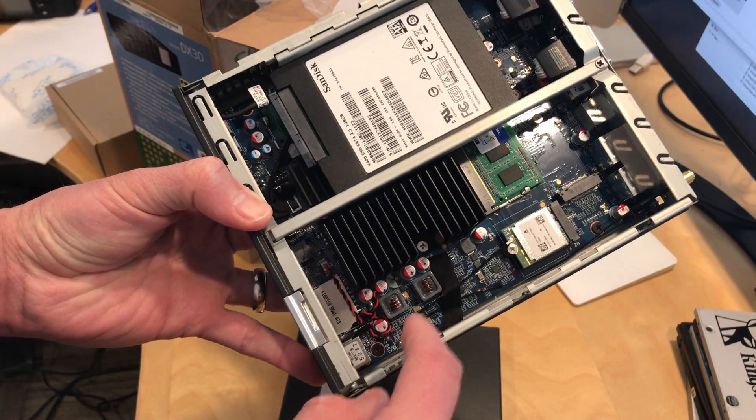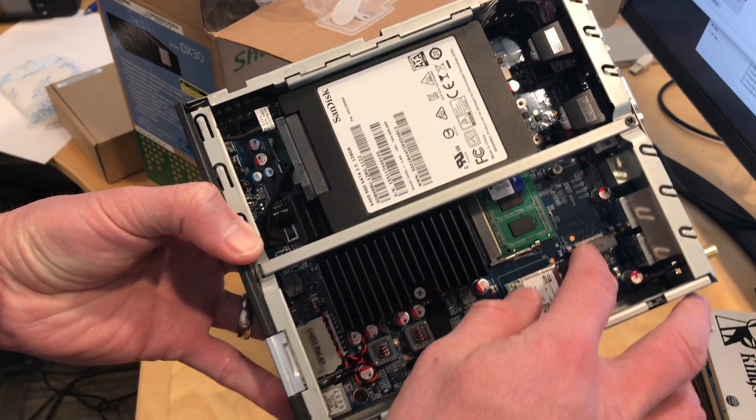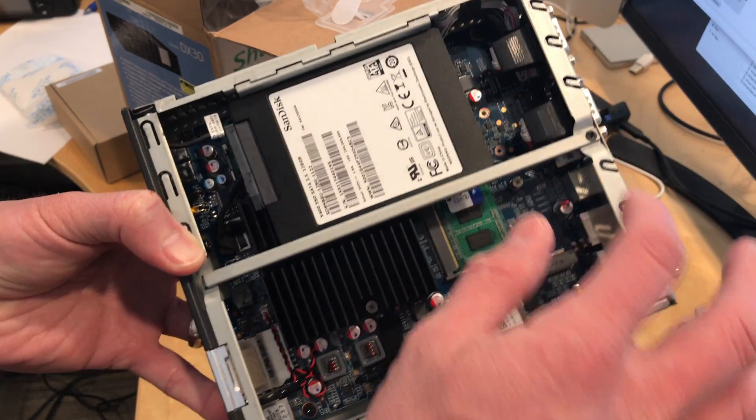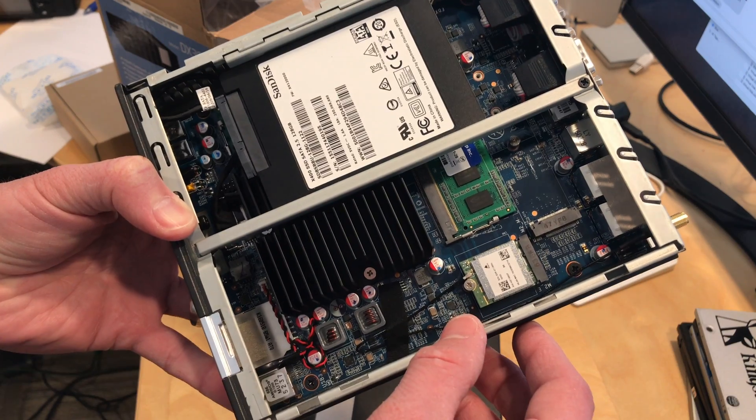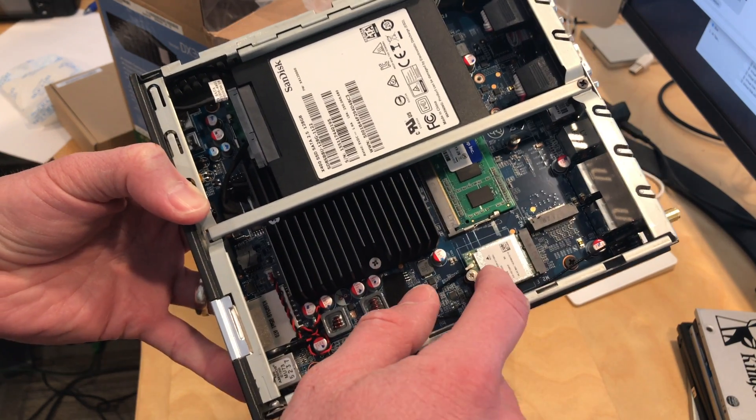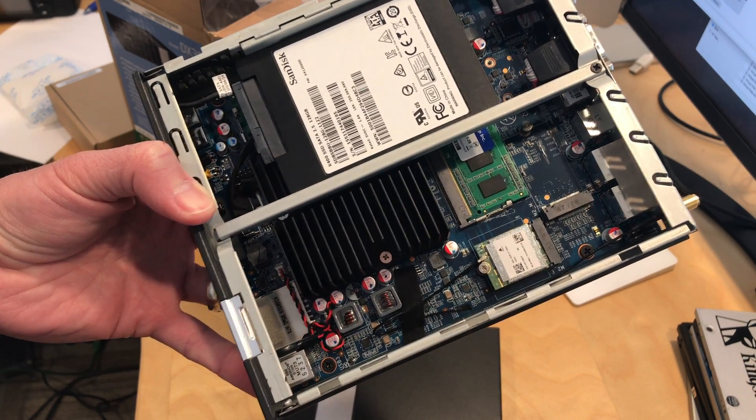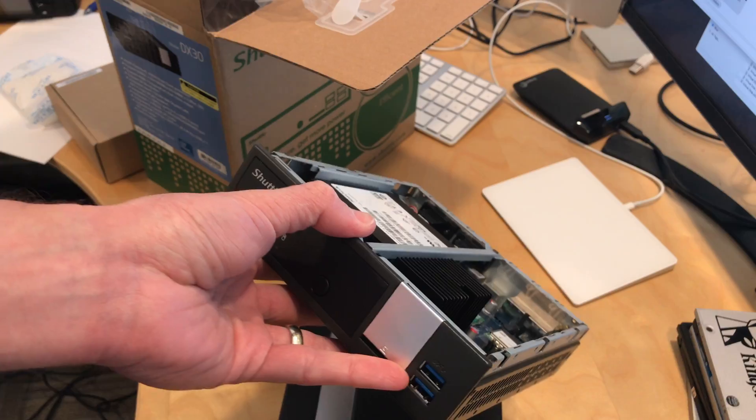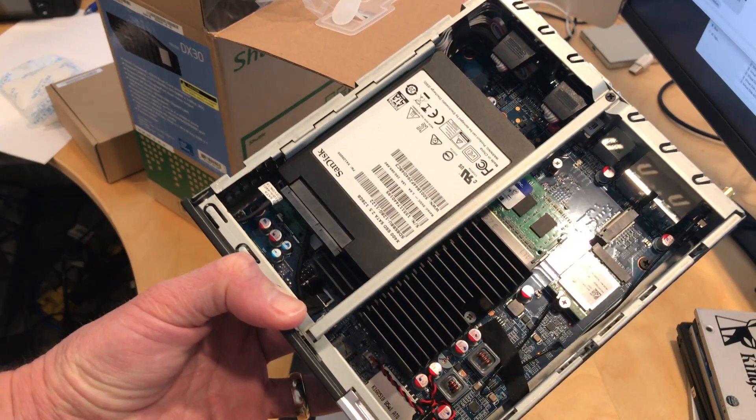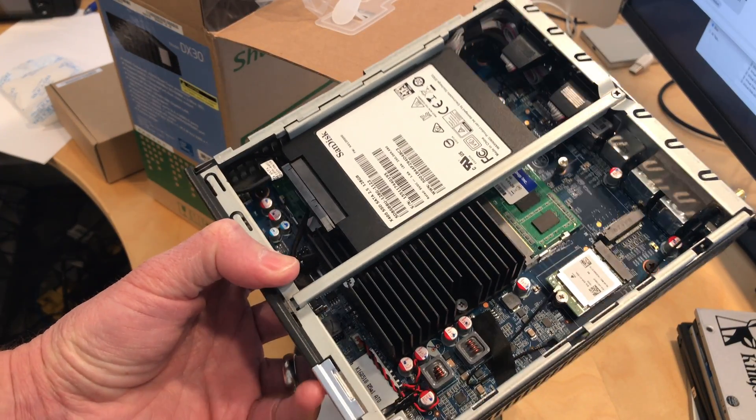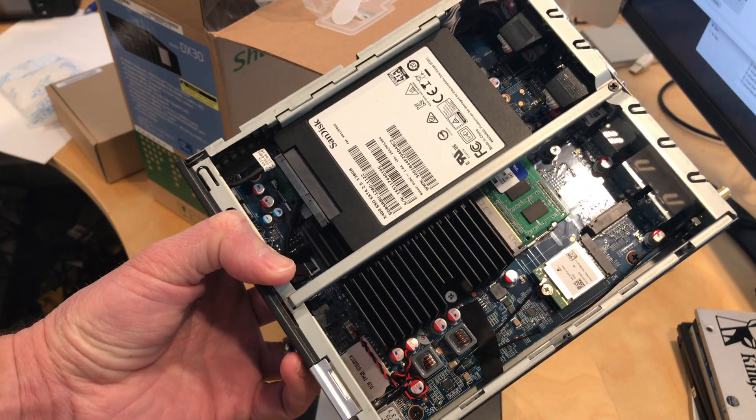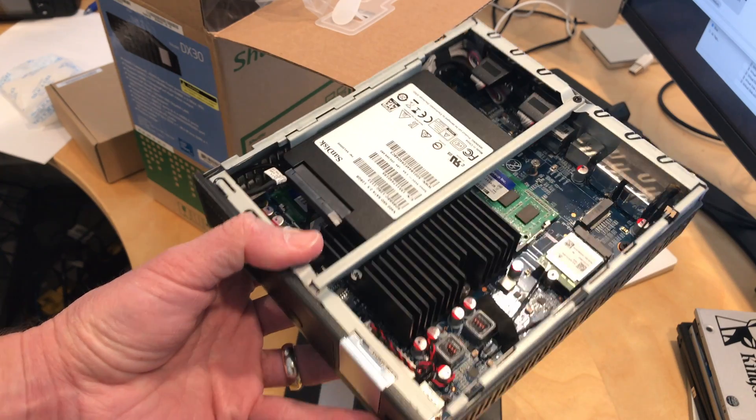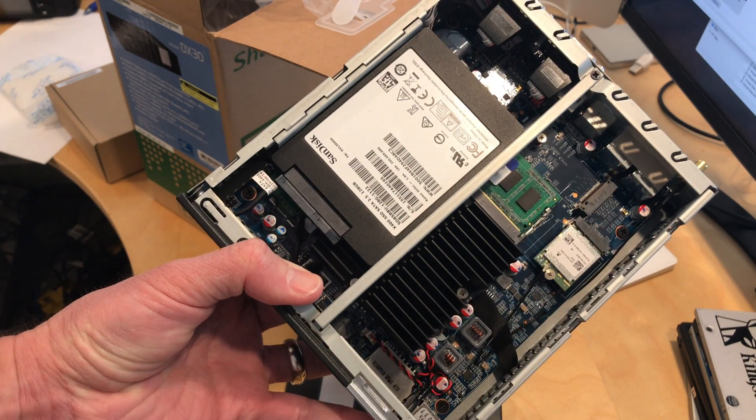You've also got room here for an M2 SATA device. So if you wanted to plug in one of those M2 SATA hard drives, you can do that. Your wireless card for Bluetooth and Wi-Fi is right there. What we'll be doing is putting it back together and running some tests on it over the next couple of days and look for a review up before the weekend, hopefully.